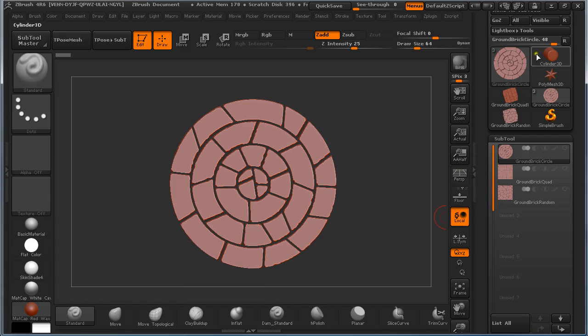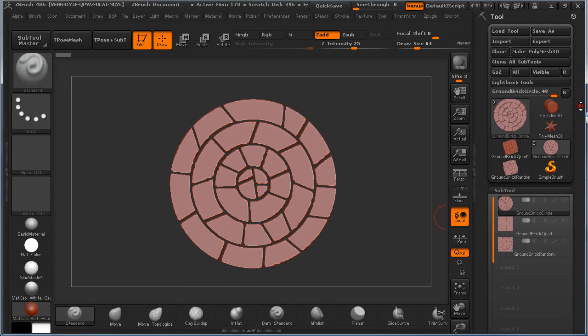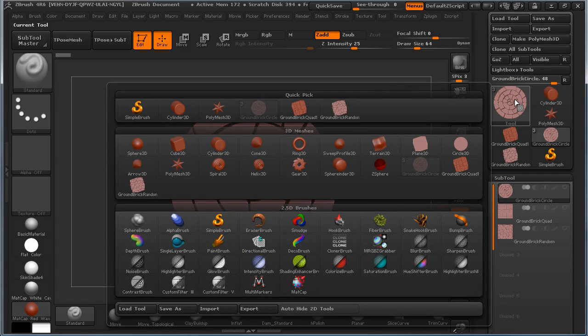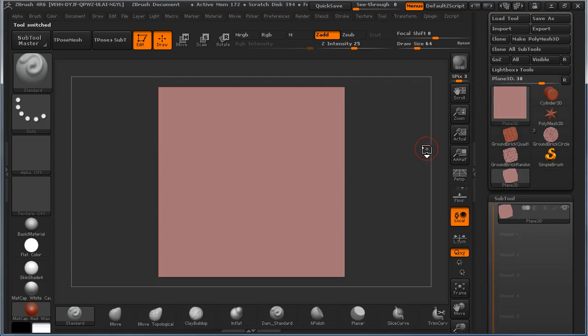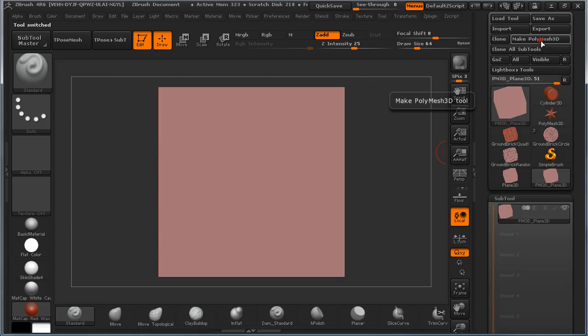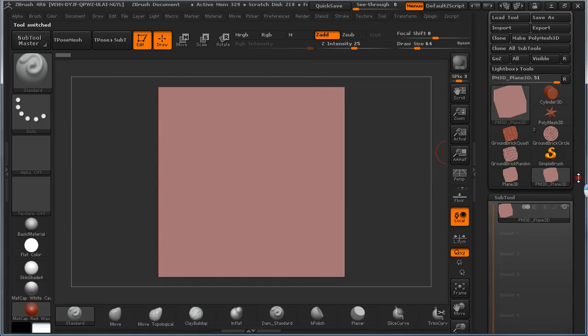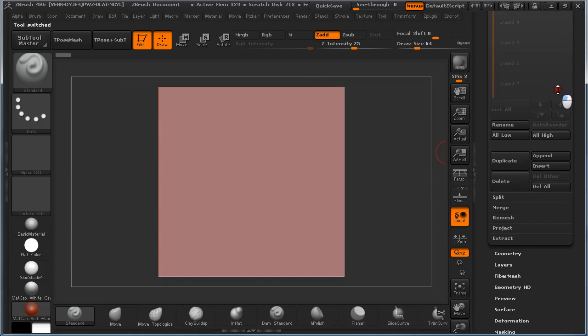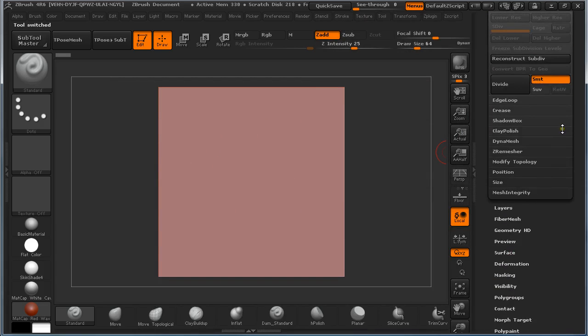We are going to start with Plane 3D. Make a Polymesh. Under Geometry, turn off Smooth.